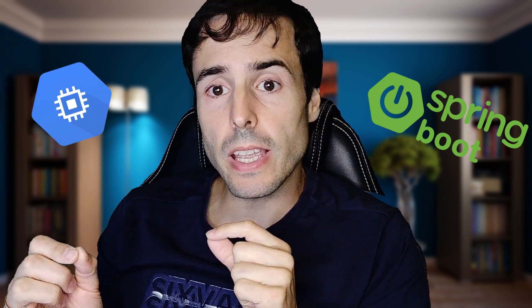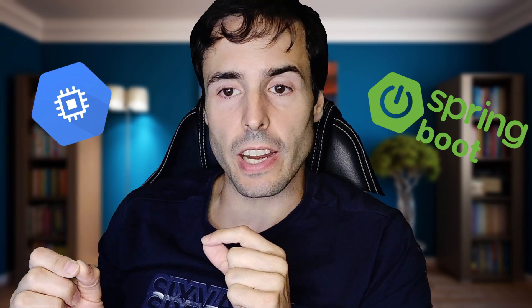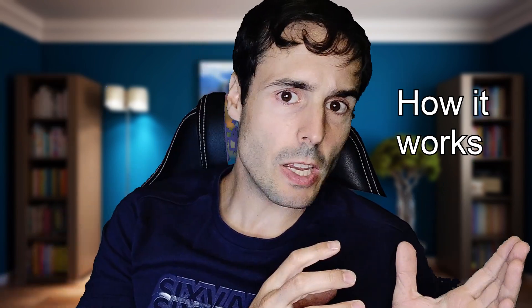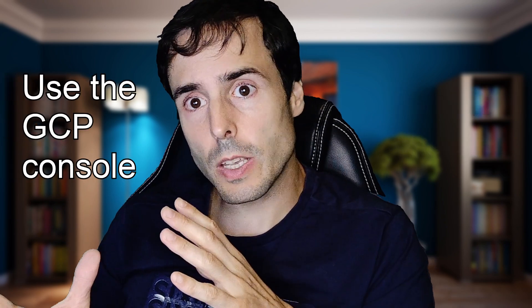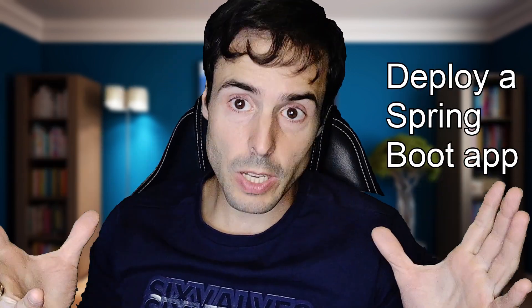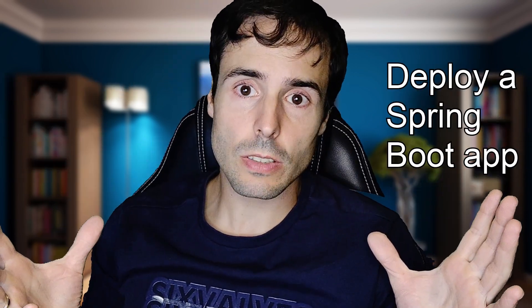In today's video I'm going to show how to deploy a Spring Boot application into GCP Compute Engine. I'm going to explain how the GCP Compute Engine works, how to use the GCP console, how to deploy a Spring Boot application from the console and from the terminal, which is more interesting if I want to use it from a CI/CD pipeline.